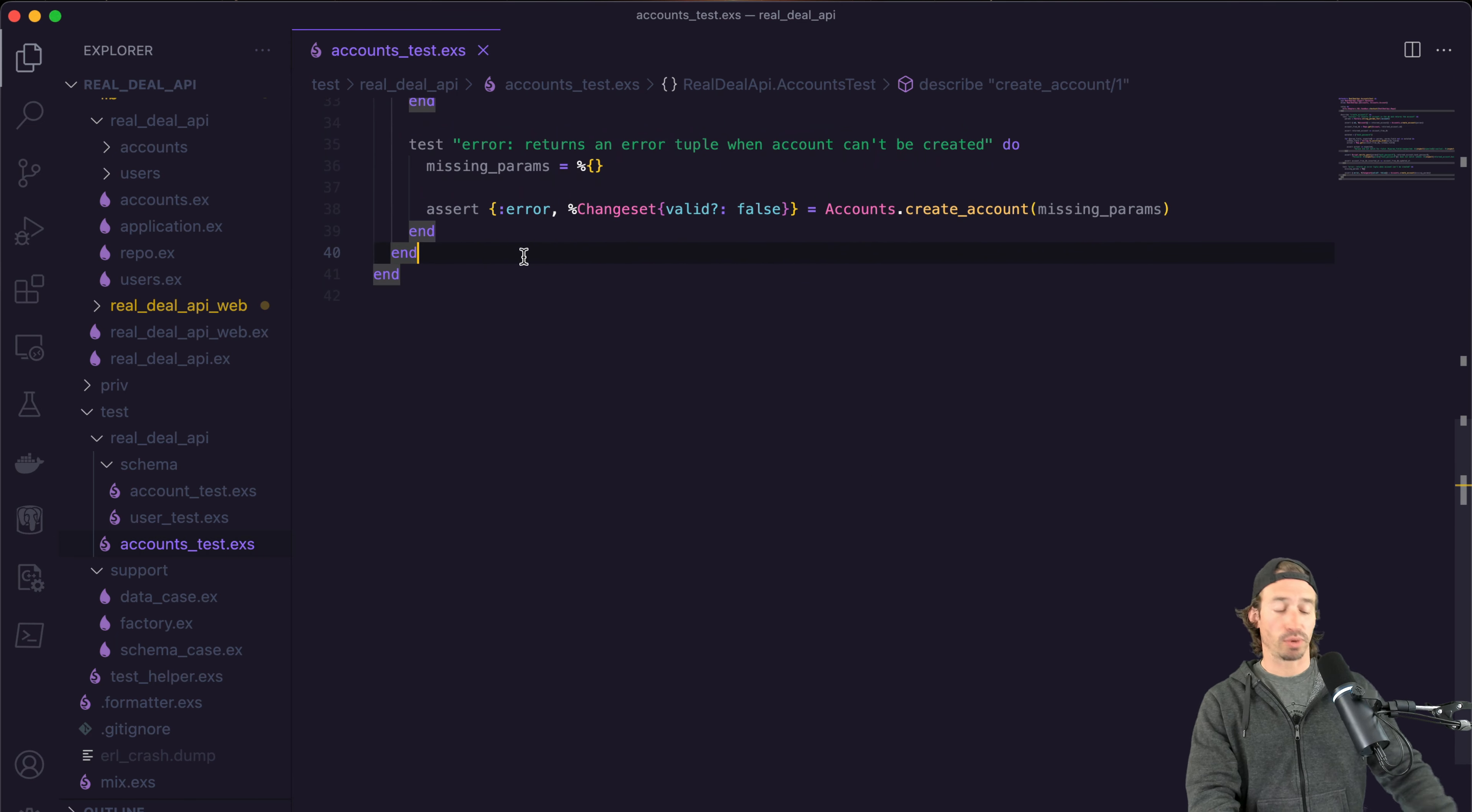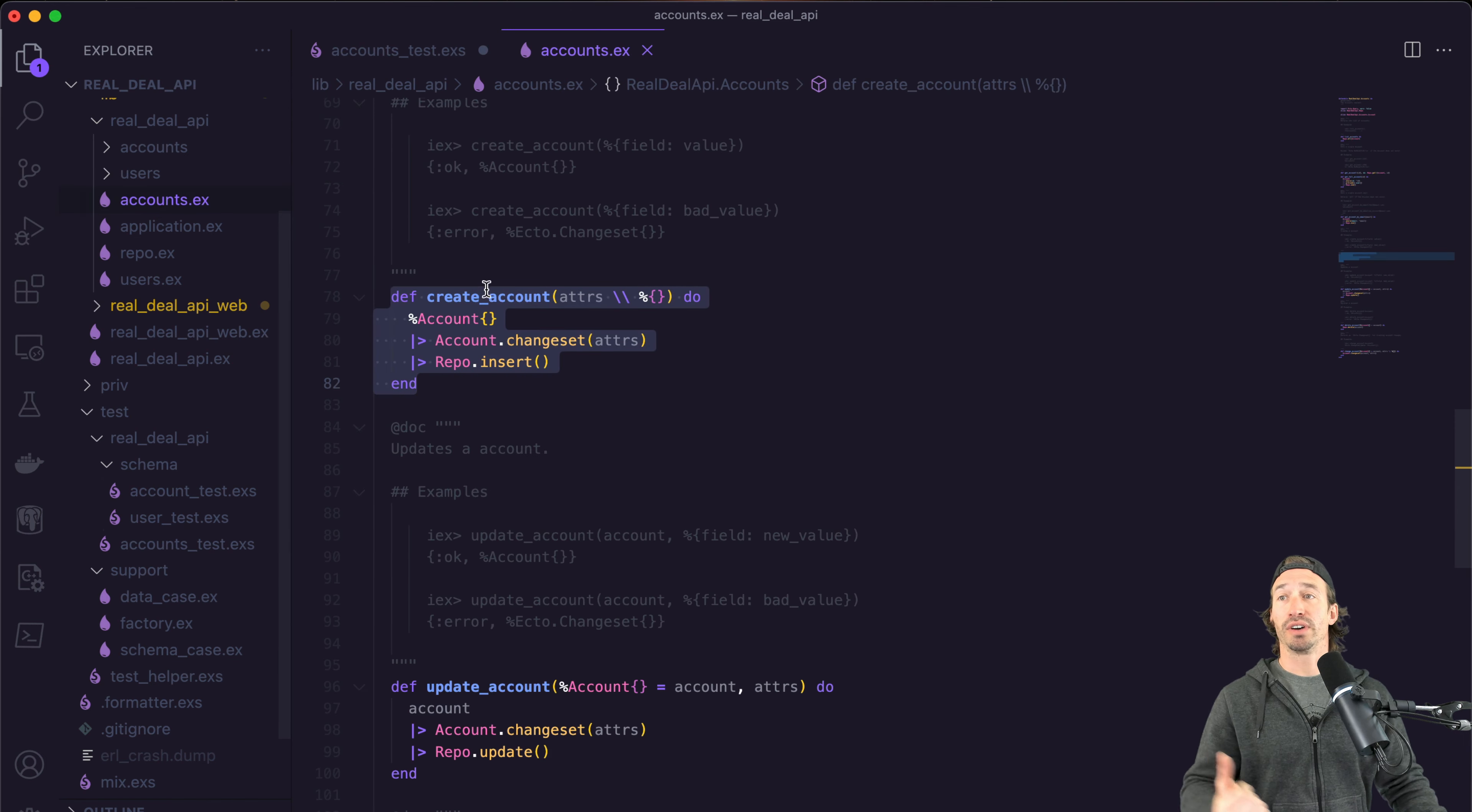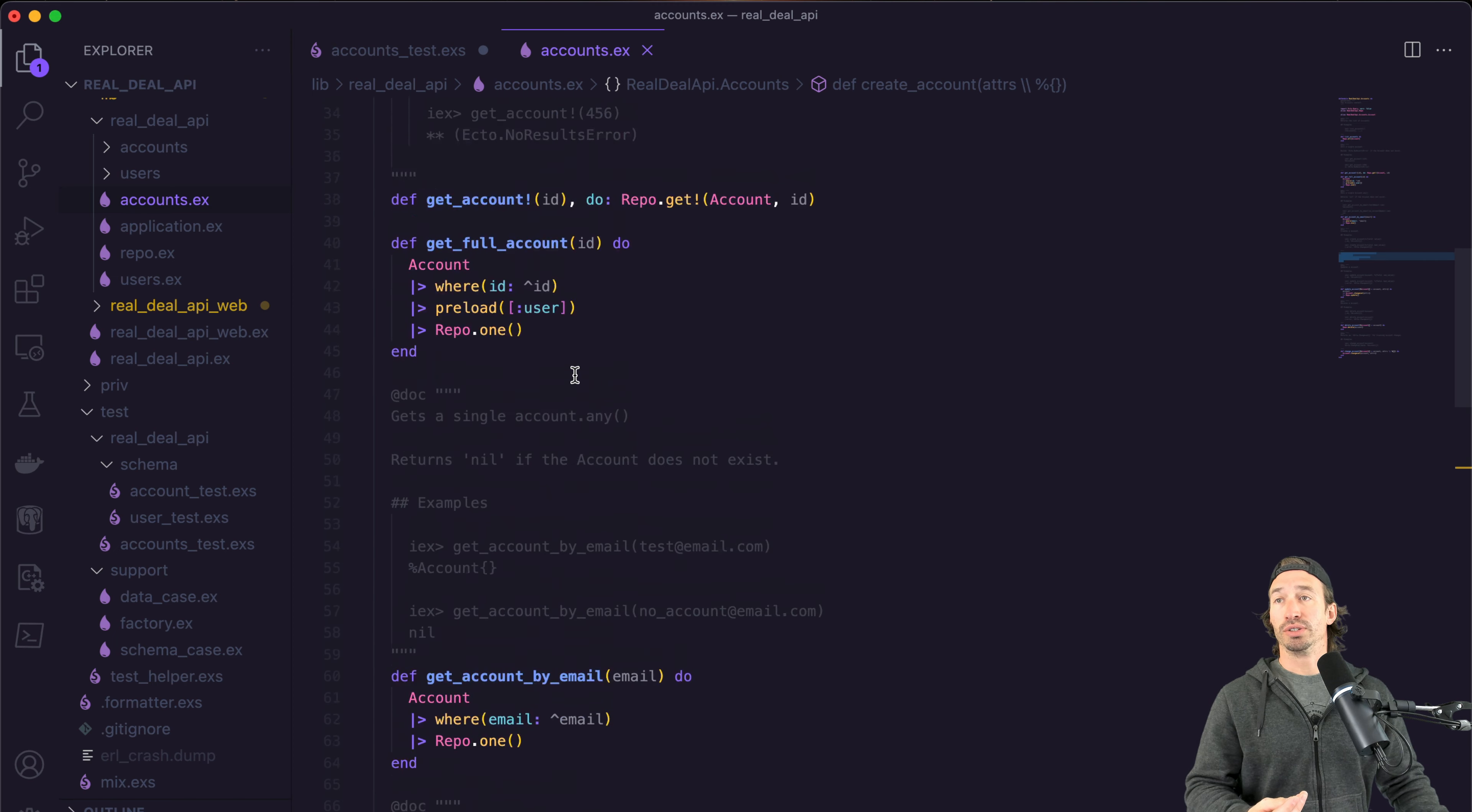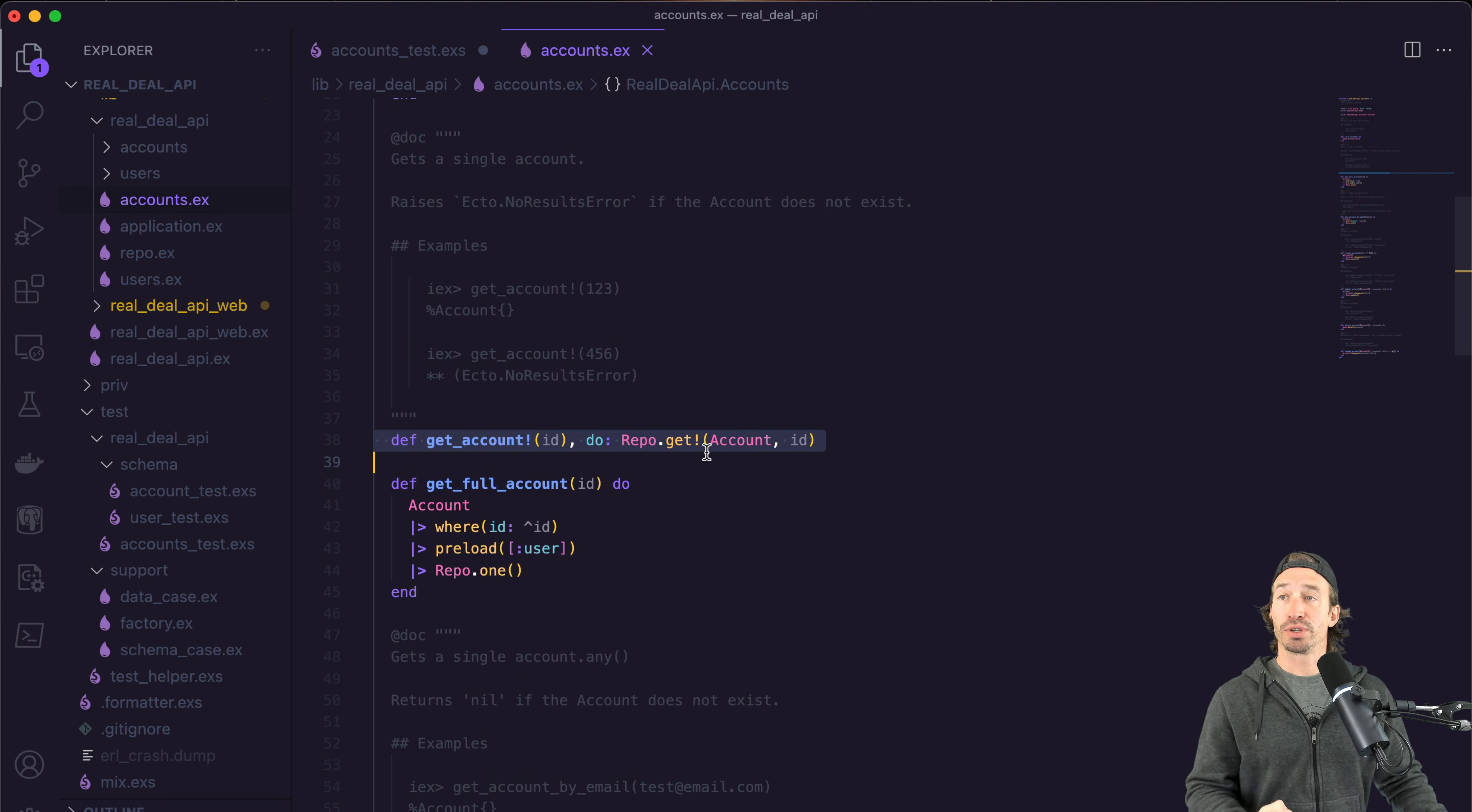We're going to go right underneath our create account describe block. And we're going to now test our get account. If we go into our accounts context file, we wrote tests for create in the last video, and now we want to write tests for our get account by ID.